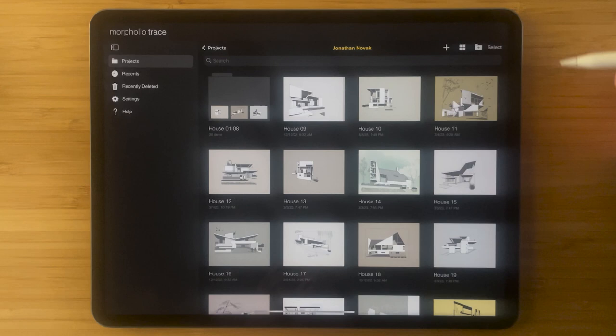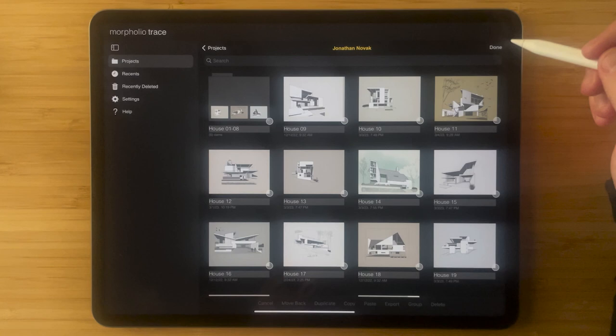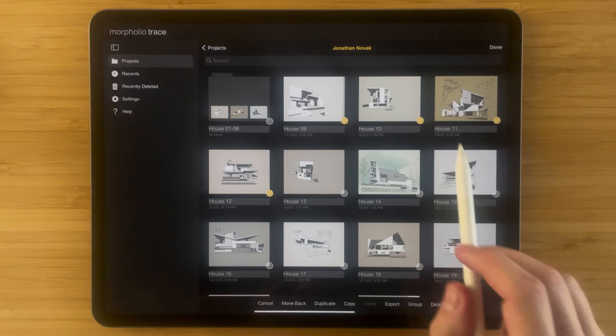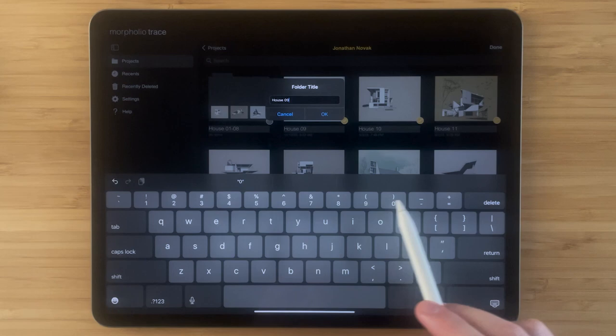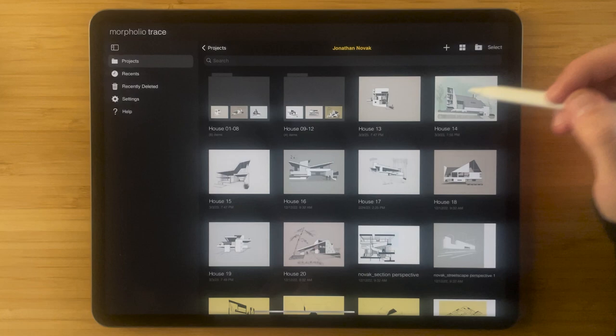Another way to move projects into a folder is by grouping them. If you hit select and then select the projects that you want to group, down at the bottom there is a group button. Tap that and that will prompt you to name your folder. I'll name this one house 9 through 12. Hit OK and now all of those projects have been grouped into this folder.